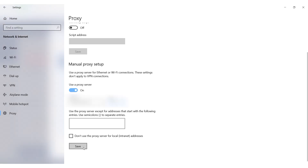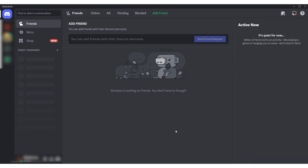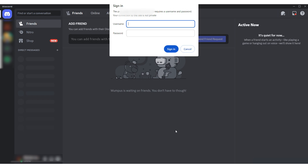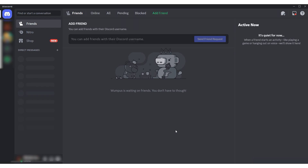Toggle 'Use a proxy server' to the active position. This will enable the fields for entering the proxy IP and port. Enter the IP address and port of your proxy. Once everything is set, click on Save. When using the program with a private proxy, an authorization window will appear — enter your username and password as required.